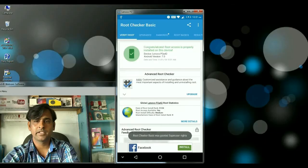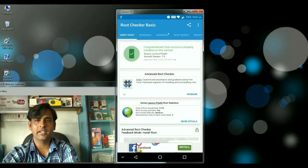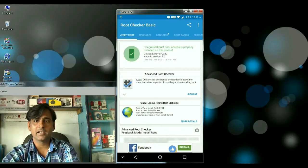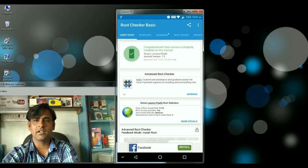Friends, here you can see congratulations, root access is properly installed on this device.